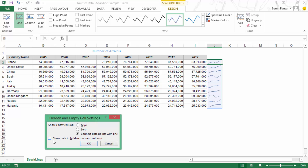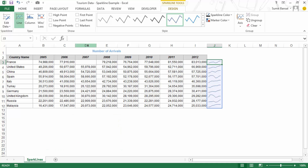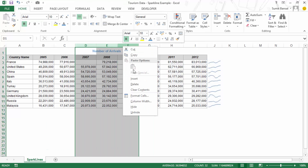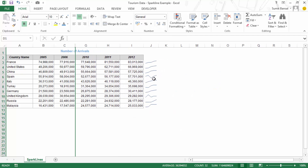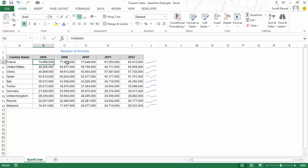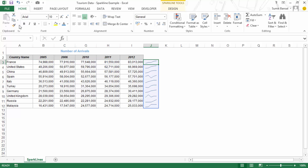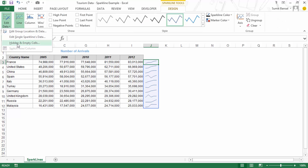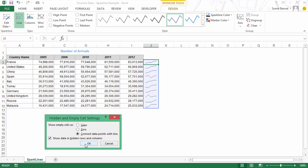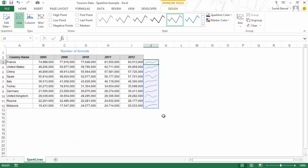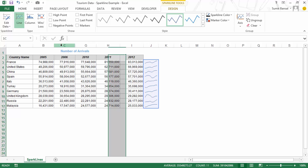There is also the option to show data in hidden rows and columns. If I hide some columns, my Sparkline changes to only show the visible values — for example, only 2005, 2006, 2010, 2011, and 2012. But if I'm creating a dashboard and want the Sparkline to reflect all data even when columns are hidden, I go to the Design tab and check 'Show data in hidden rows and columns,' and it shows the full data again.